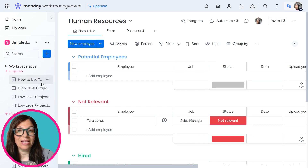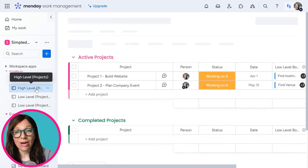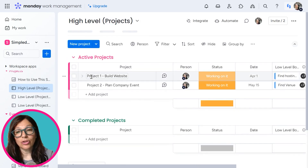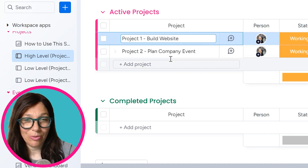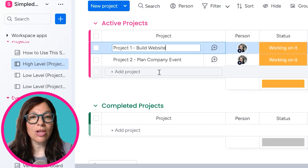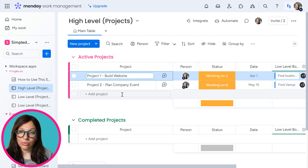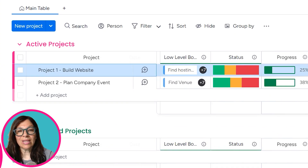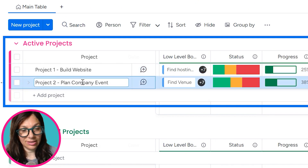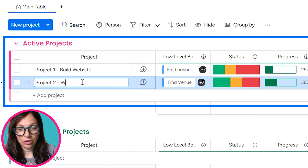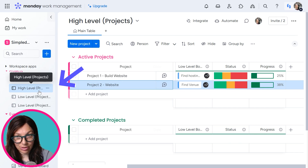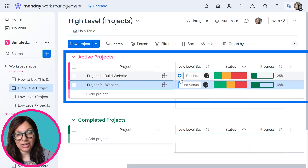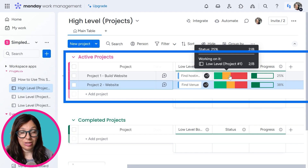The next use case is website development. If you're managing a company that builds websites, you can have project one, project two — as many projects as you want — and you want to understand where you are in terms of each website and how many tasks you have. I'm going to change this to 'website' as our example of building a website. What I have here is a high-level project board, and then two low-level project boards, and you can see that they're connected by these connected board columns. If you want to learn how to connect those boards, look at the link above and follow our video about how to connect boards.